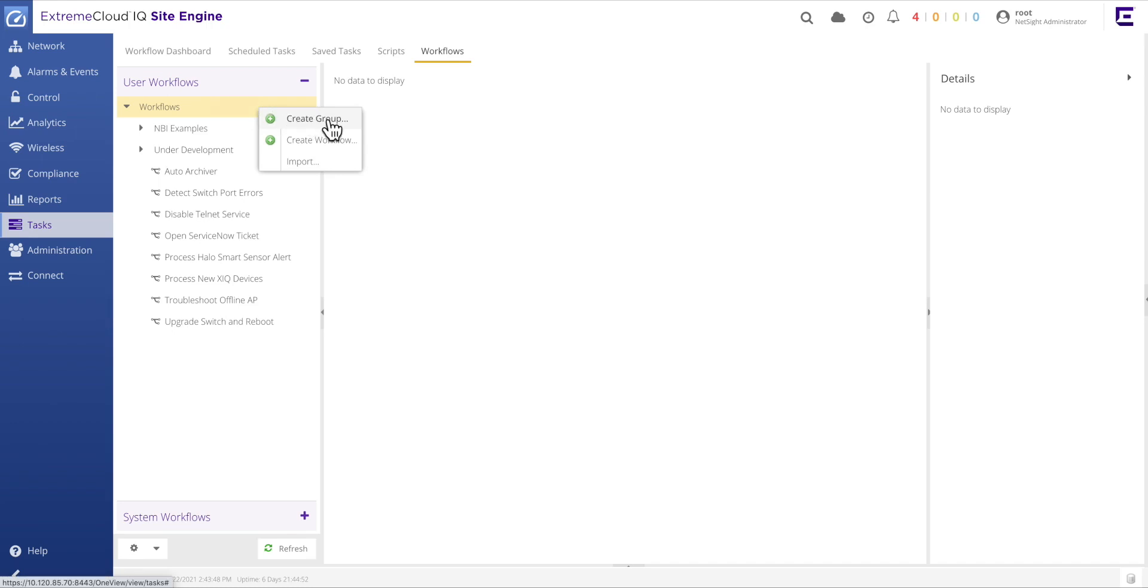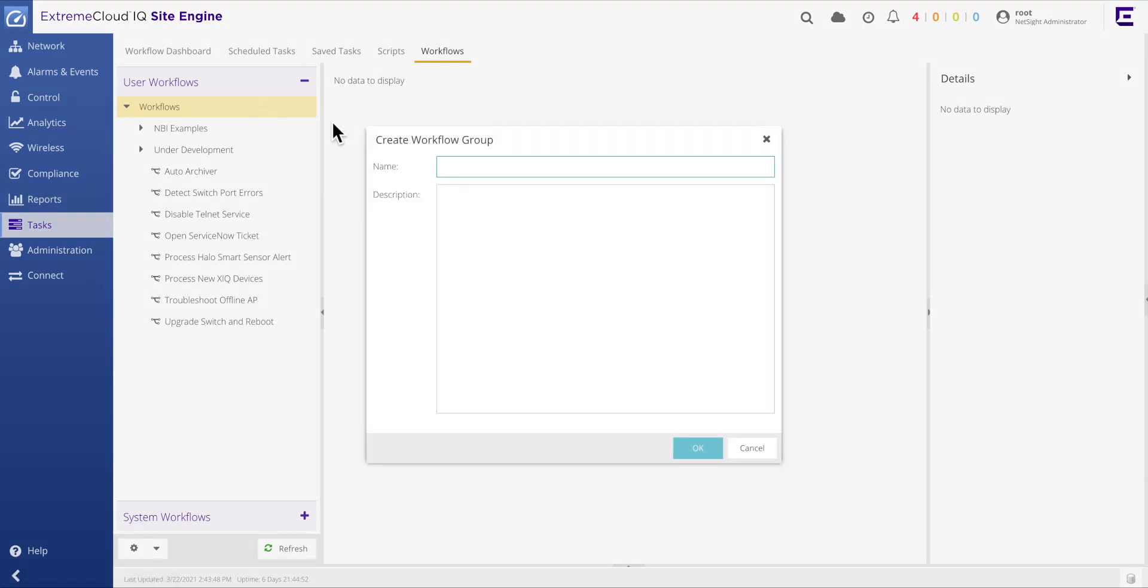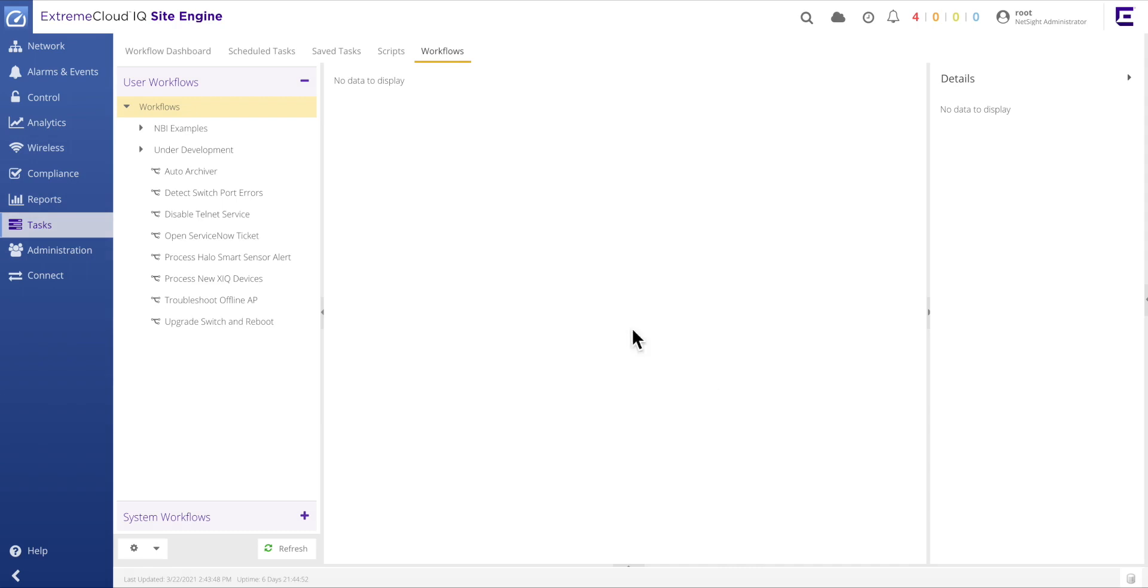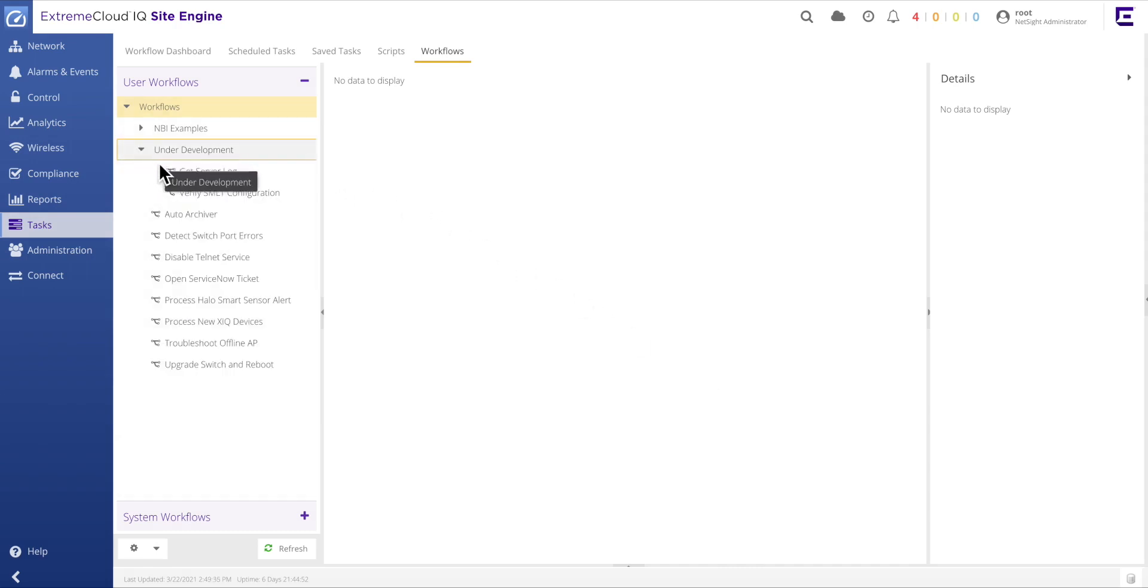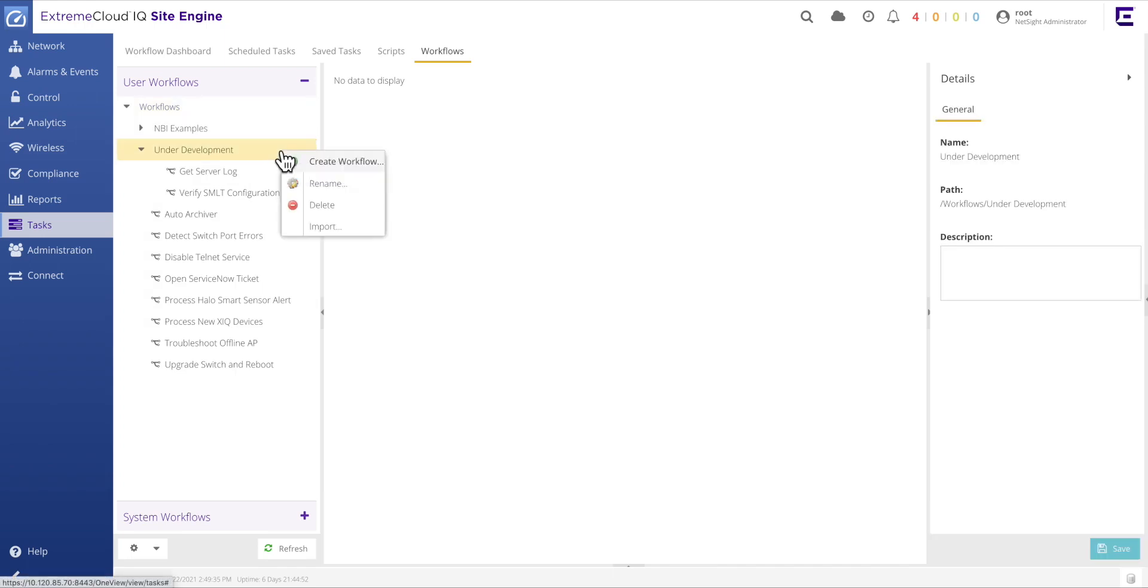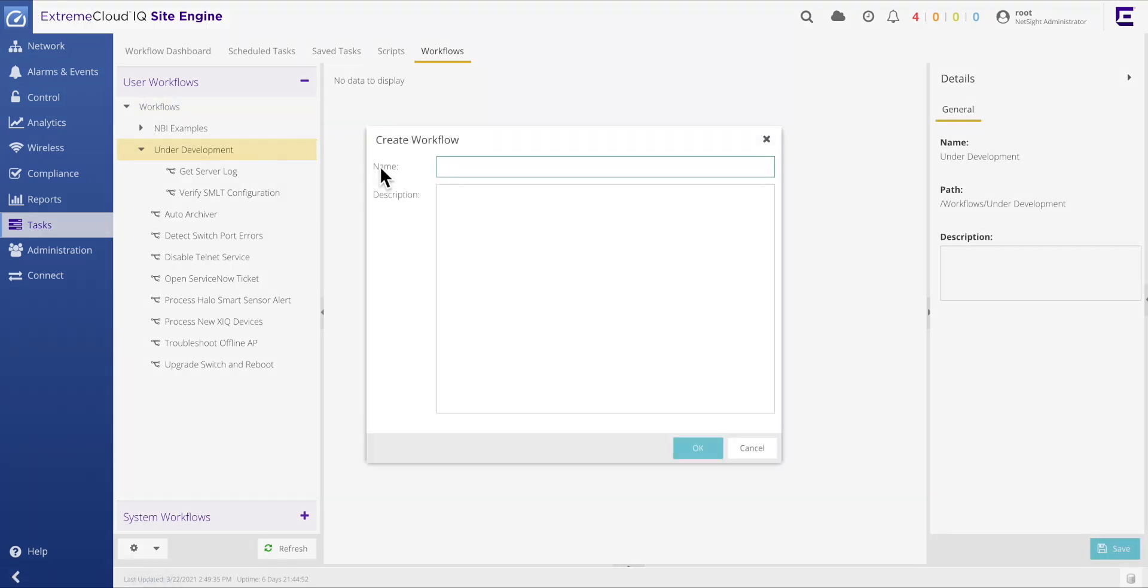As a first step, let's build a new workflow group to provide storage for new workflows as they are being developed. Simply right-click on workflows within the tree and in the create workflow group dialog window, enter the group name of under development. However, on this system, this is an unneeded step as the under development group already exists. The next step is to create a new workflow by right-clicking on the under development group and selecting the option create new workflow.